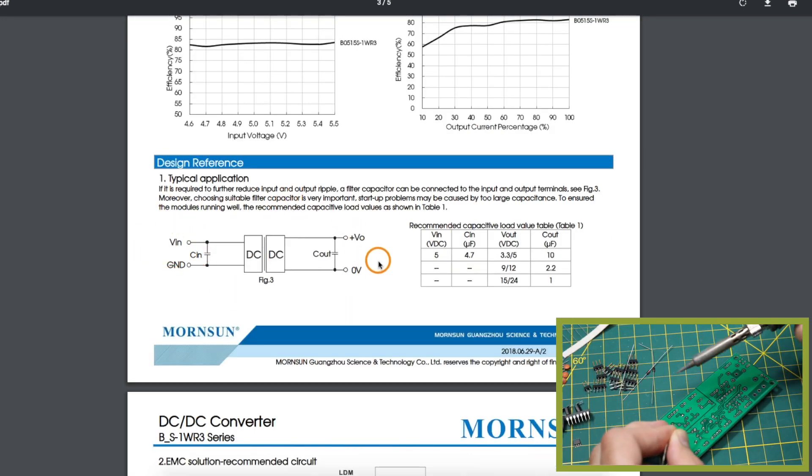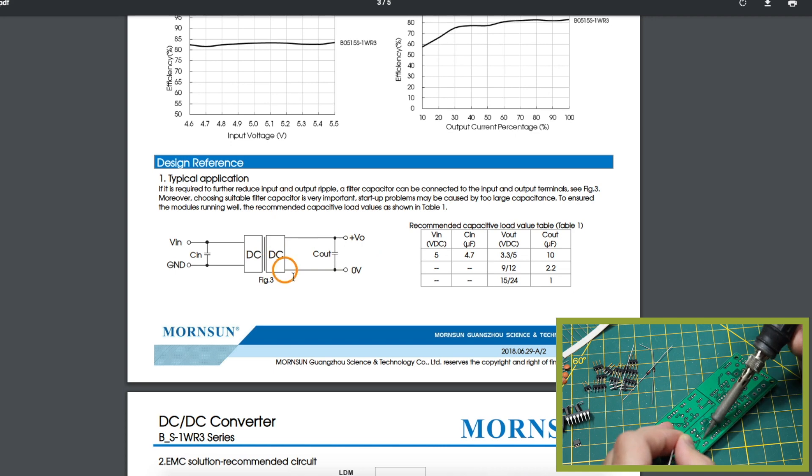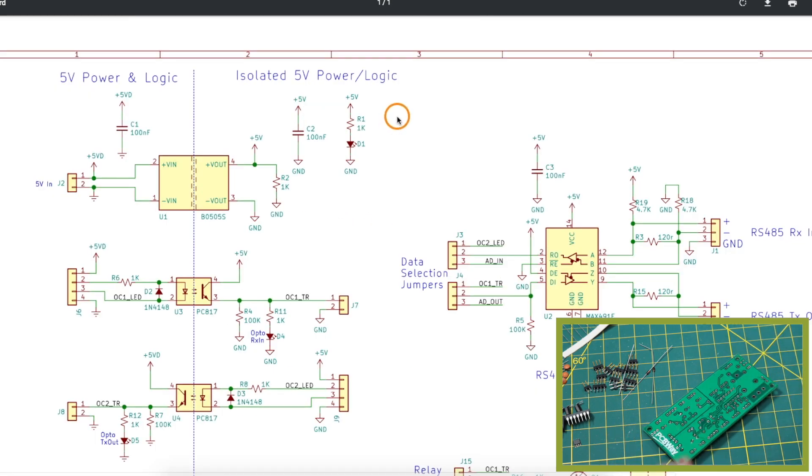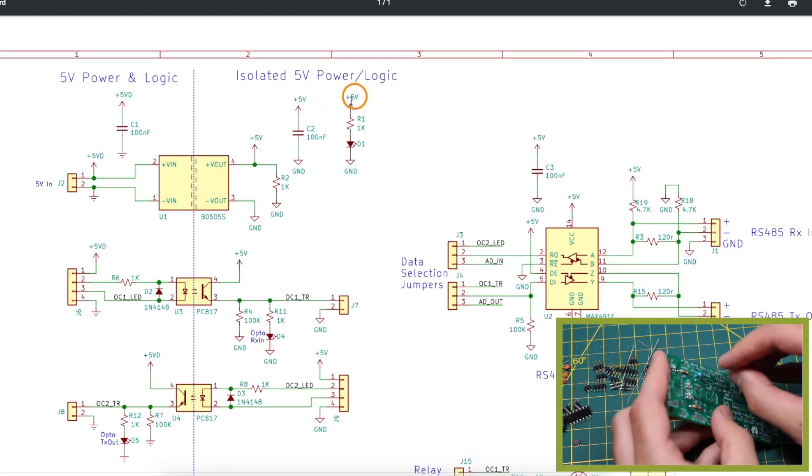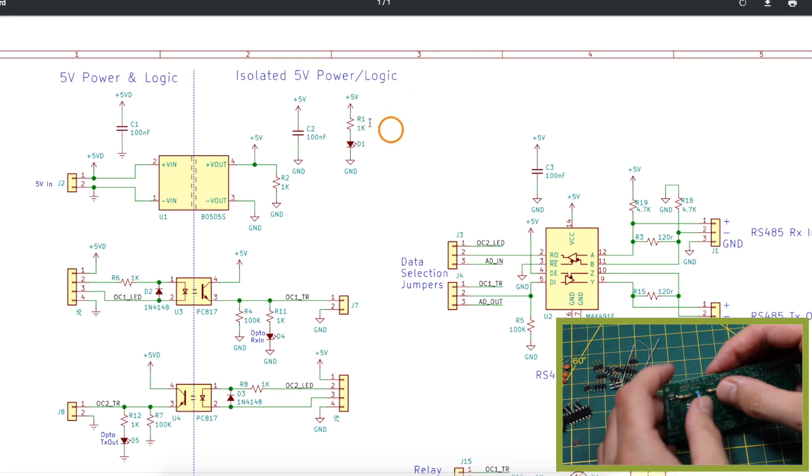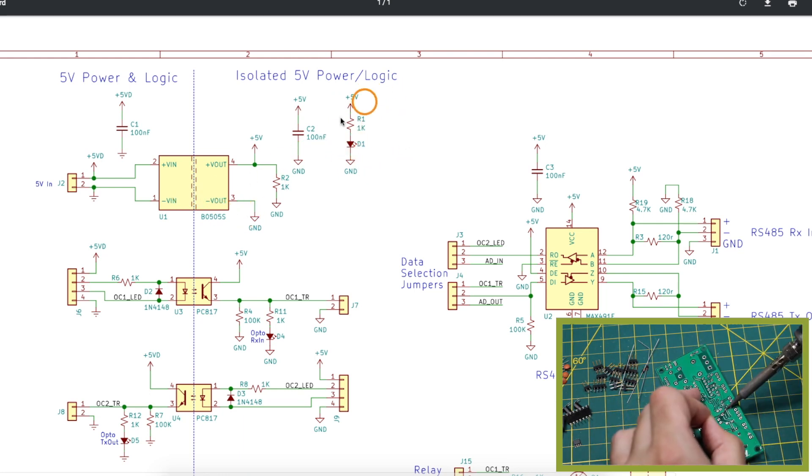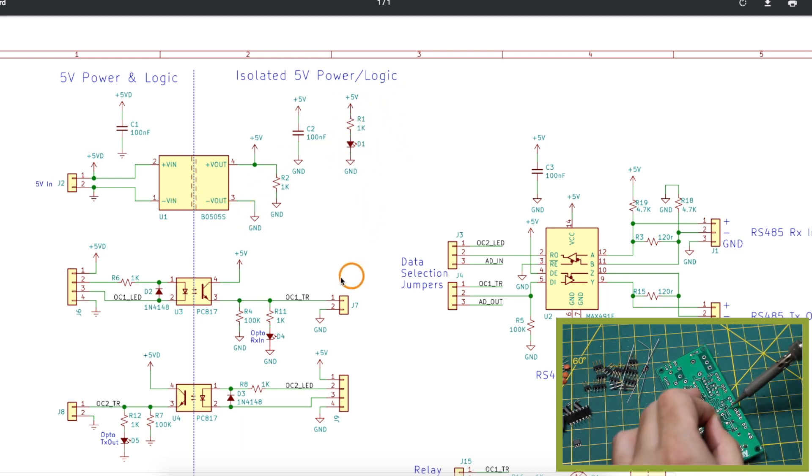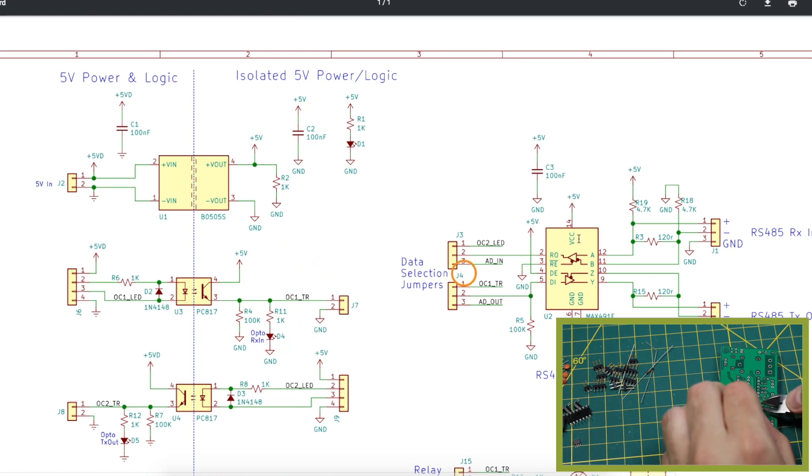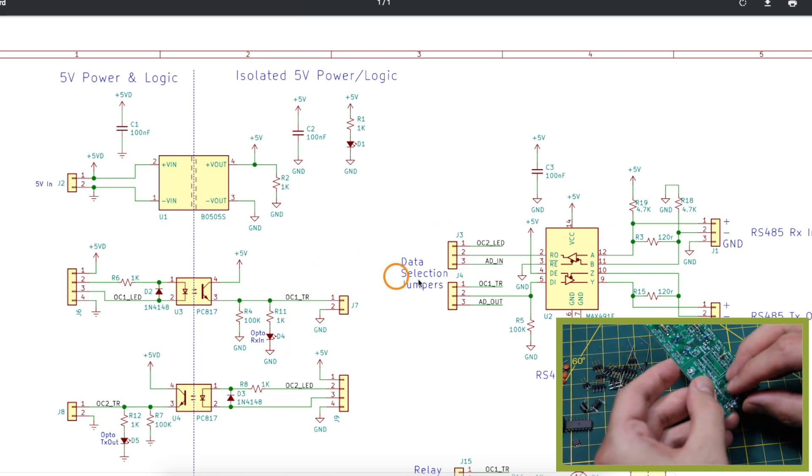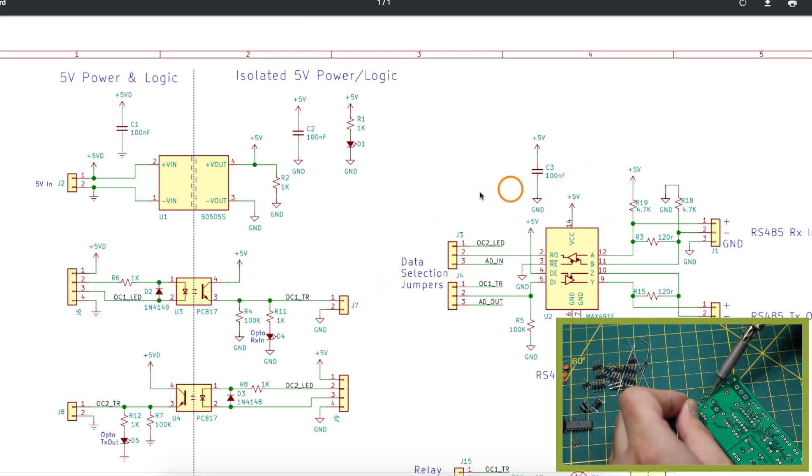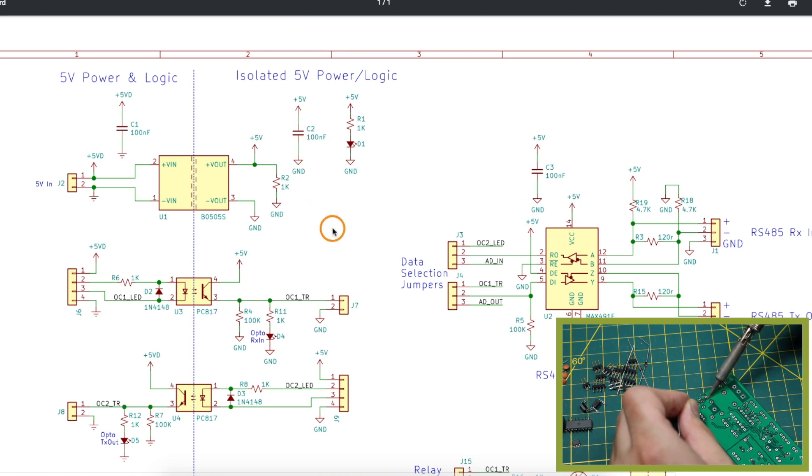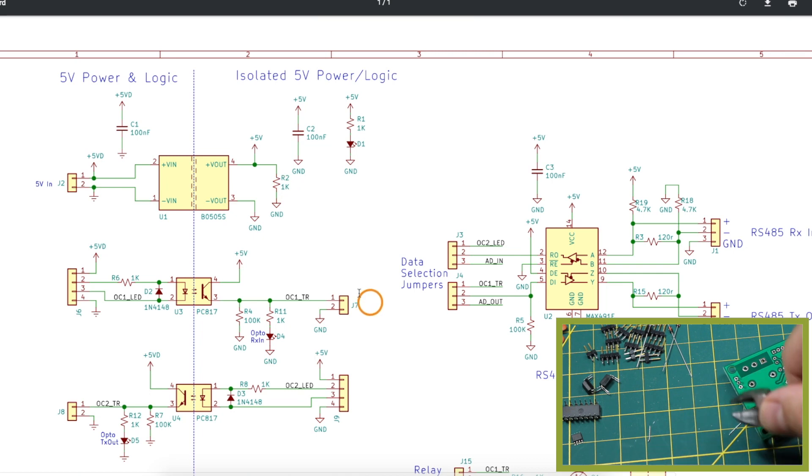You put 5 volts in you get an isolated 5 volts out and I put a power LED on the isolated output side of this regulator so that's going to draw some current right there and there's current needed for all these other circuits. But just in case it doesn't draw enough to give a stable 5 volts out I put an optional load resistor here so I can force it to draw more current if needed.